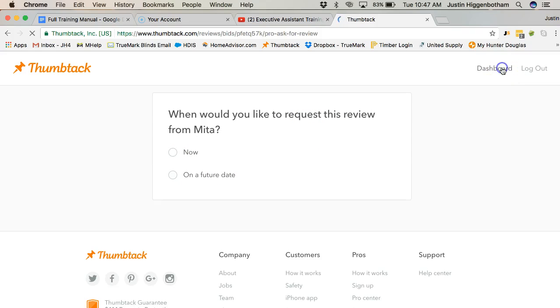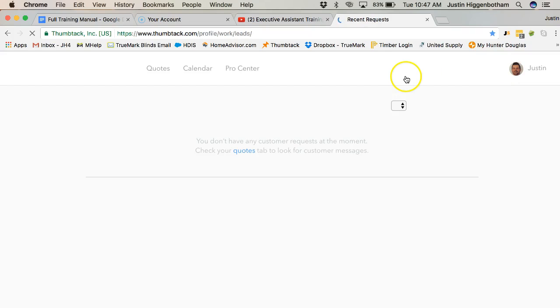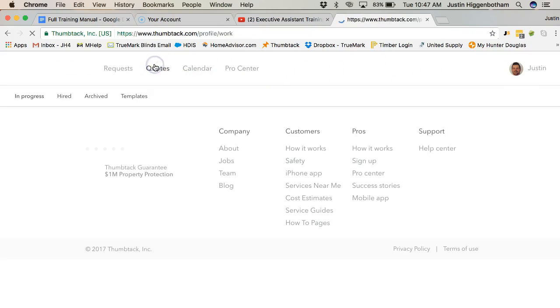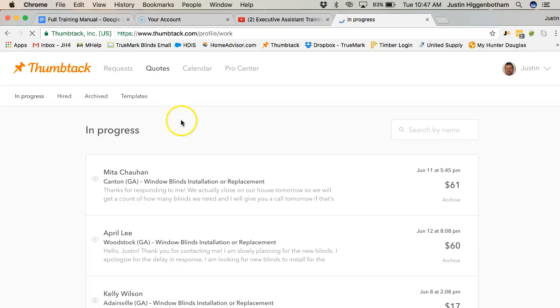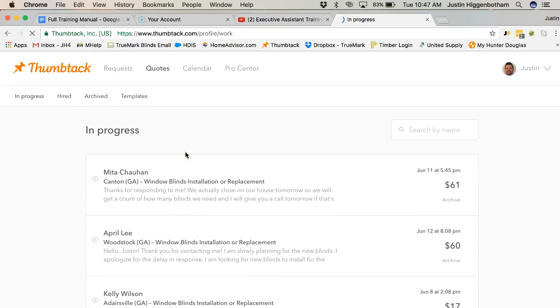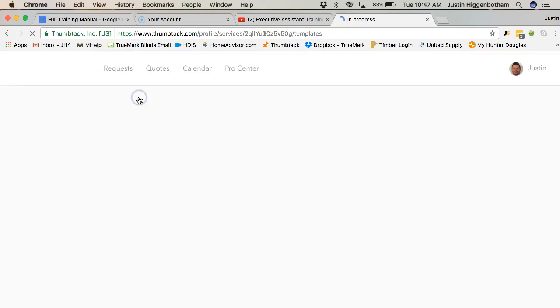So that's where you would do that, and then go back to dashboard and then hit quotes. And this is all the ones we've sent quotes to. Here's your templates right here.